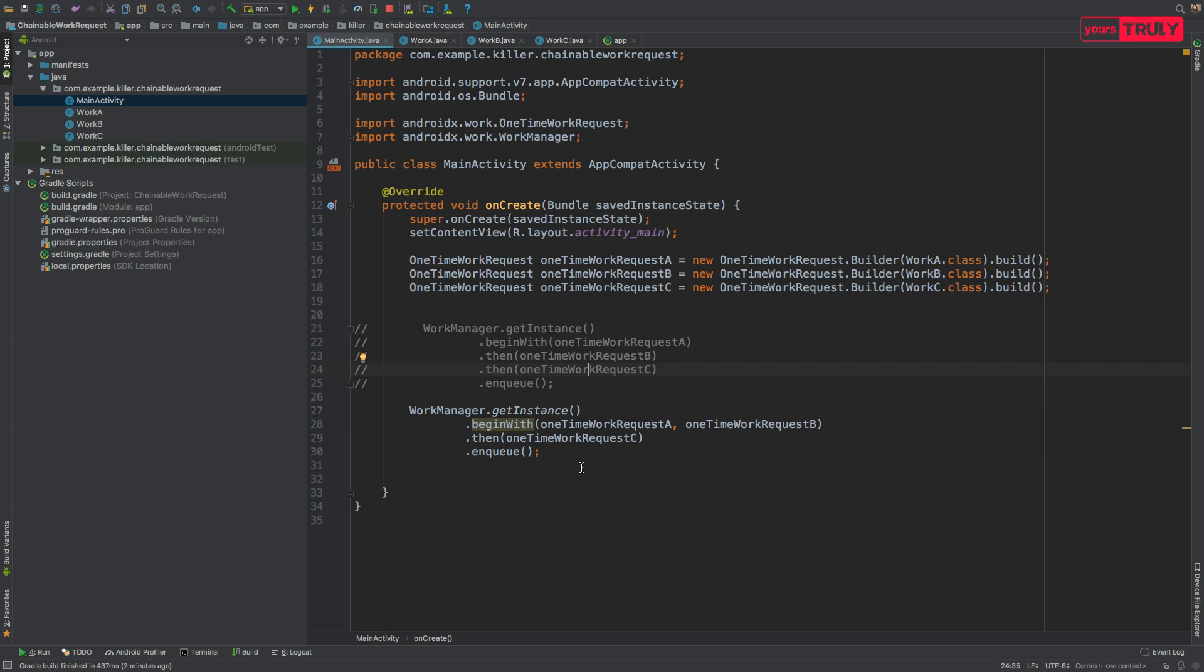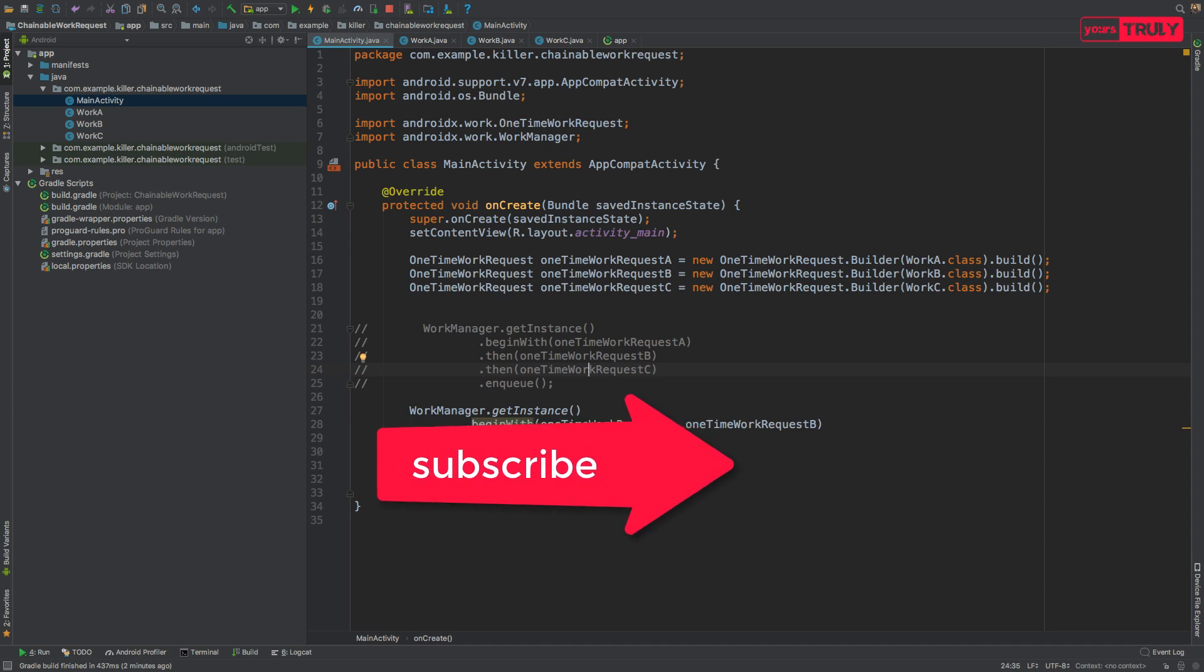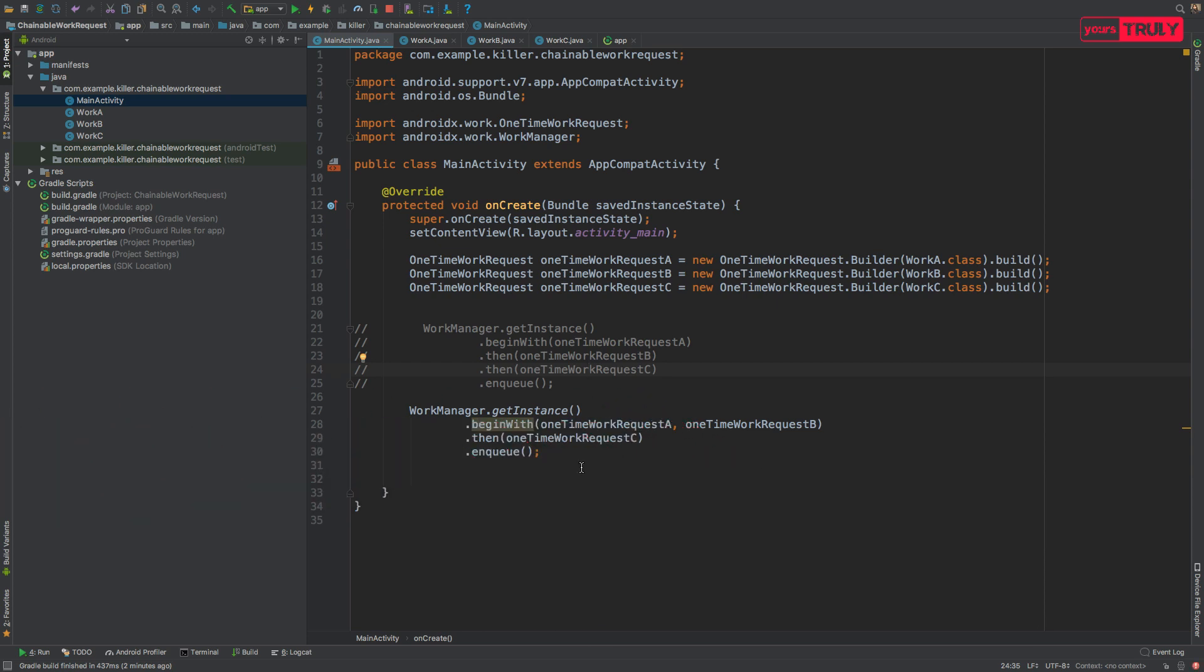So that's all about work requests. If you like the video do like it, if you dislike it do comment below. And if you haven't subscribed till now do subscribe, and that's all about chainable work requests. So thank you, bye bye, take care, have fun.